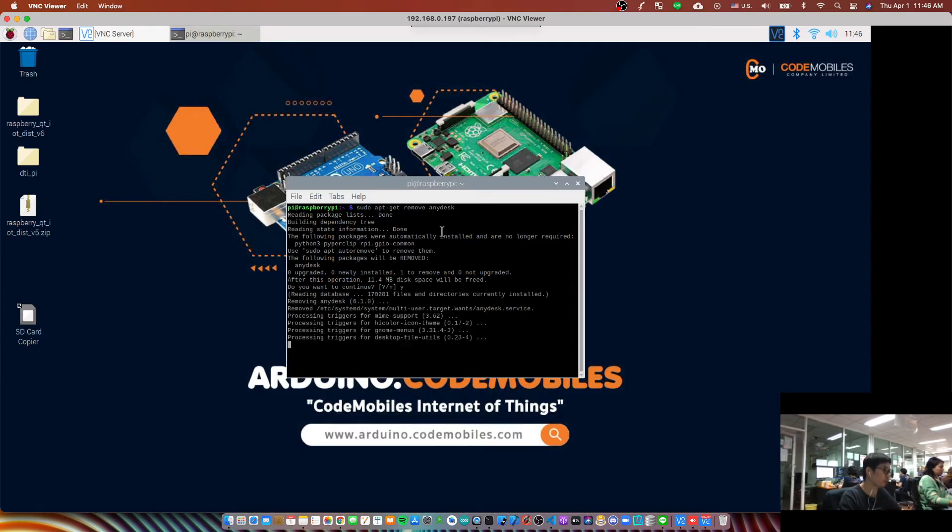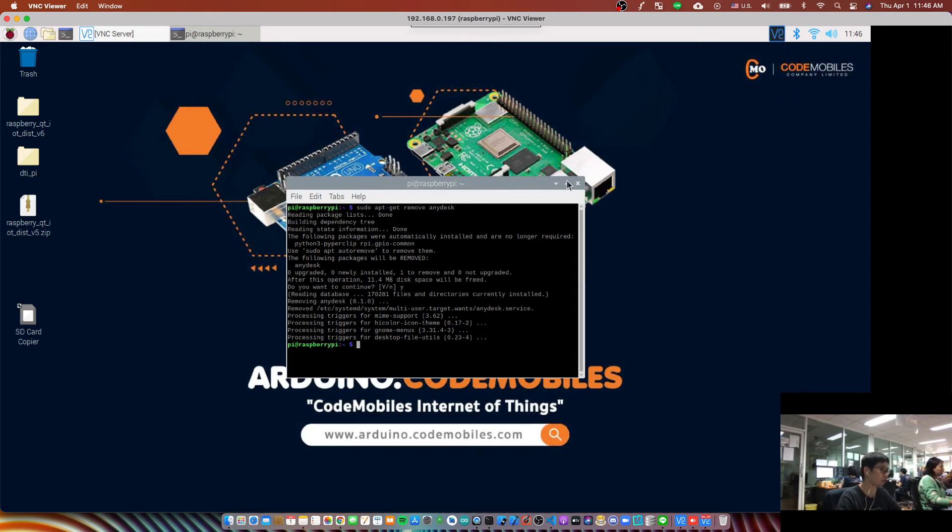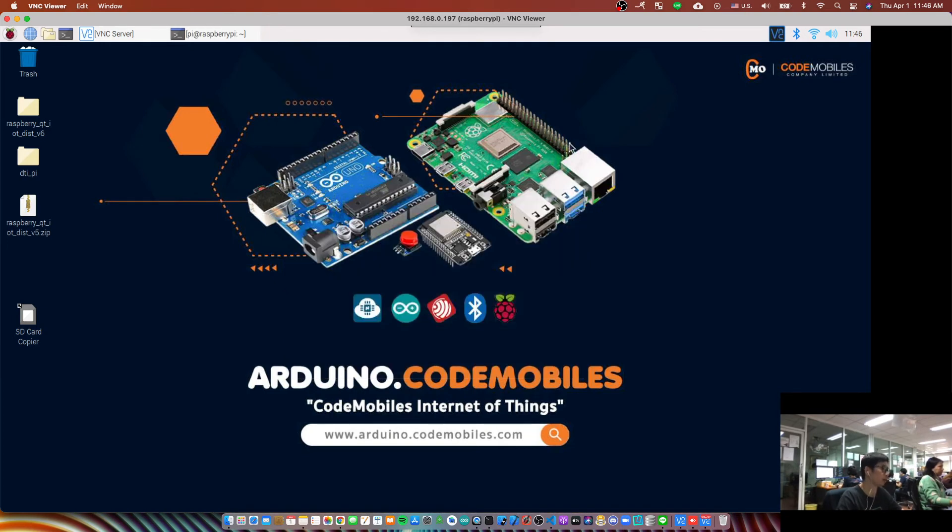Just wait for a few seconds, okay, and it's complete. Anyway, if you still see the AnyDesk icon here, in that case you can right click and select quit, and then it will remove AnyDesk on your Raspberry Pi completely.